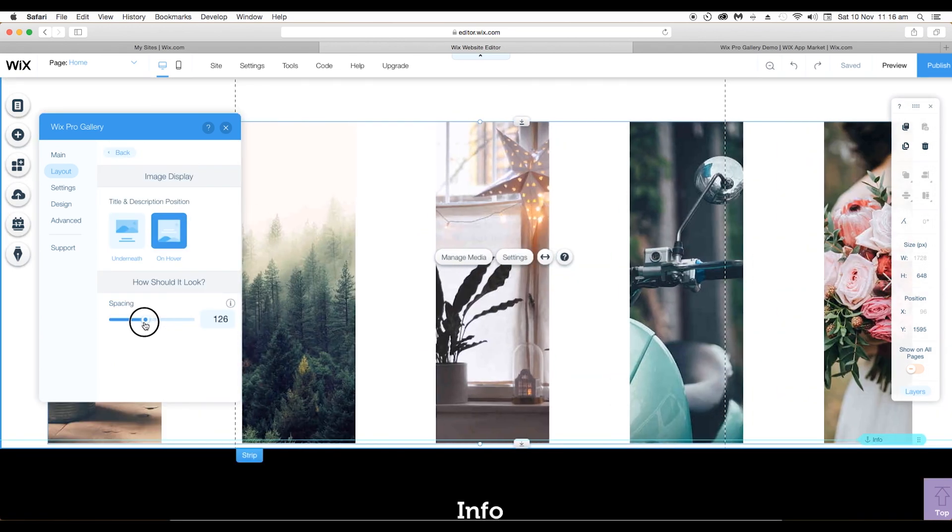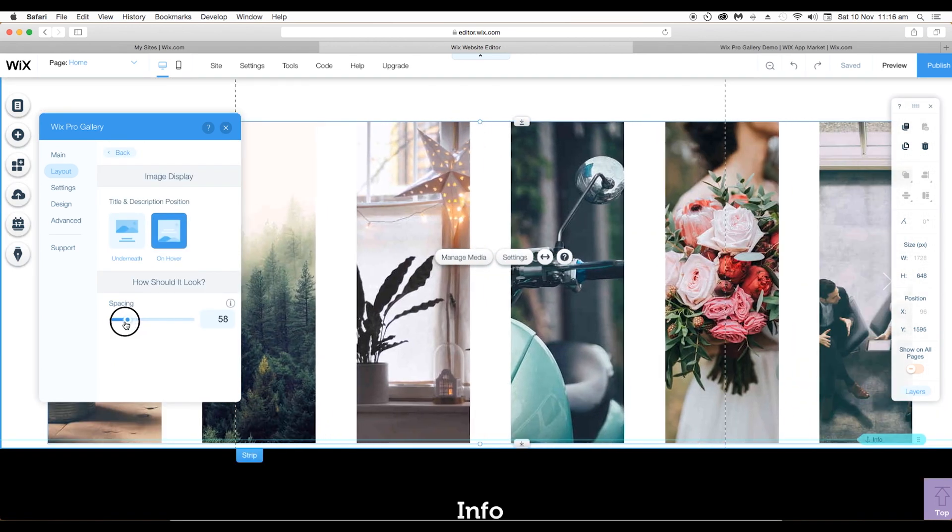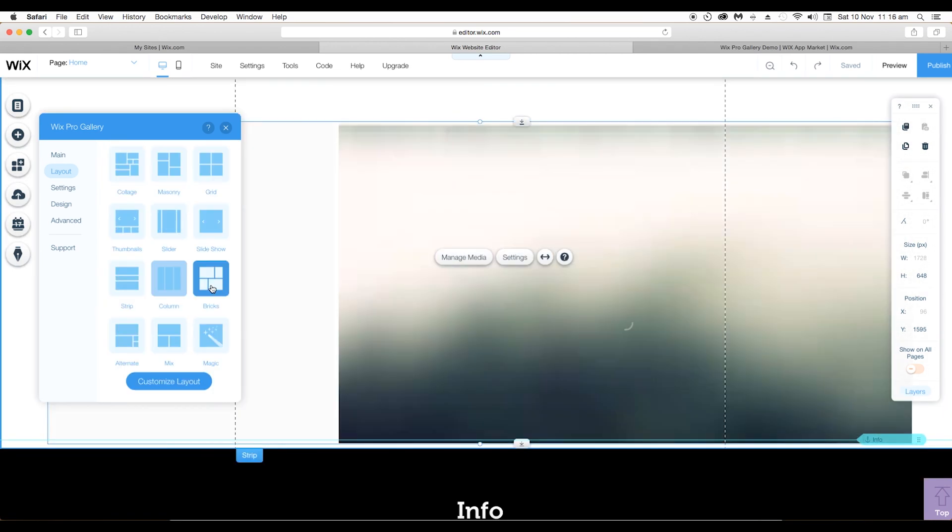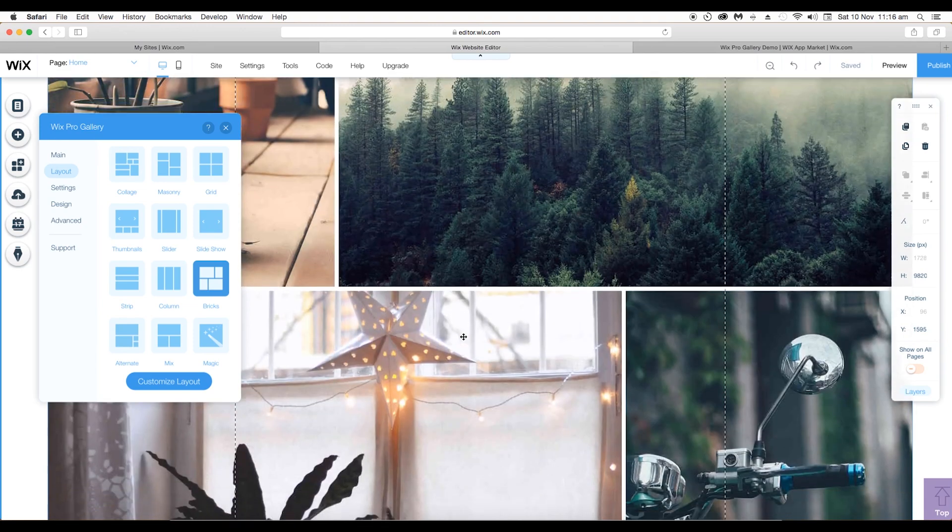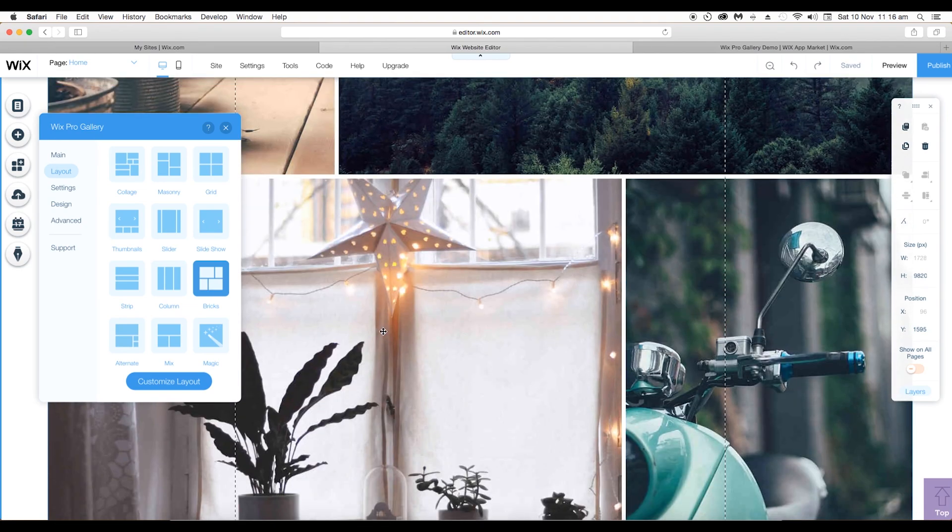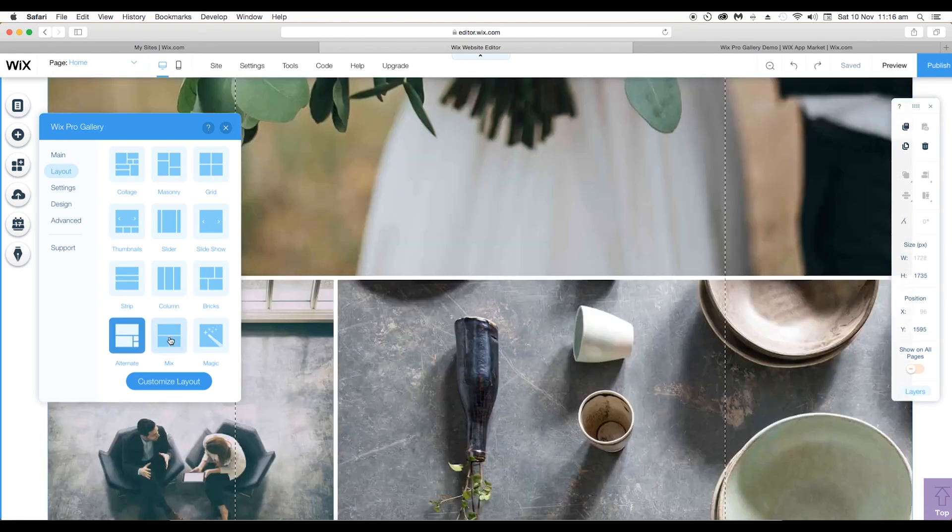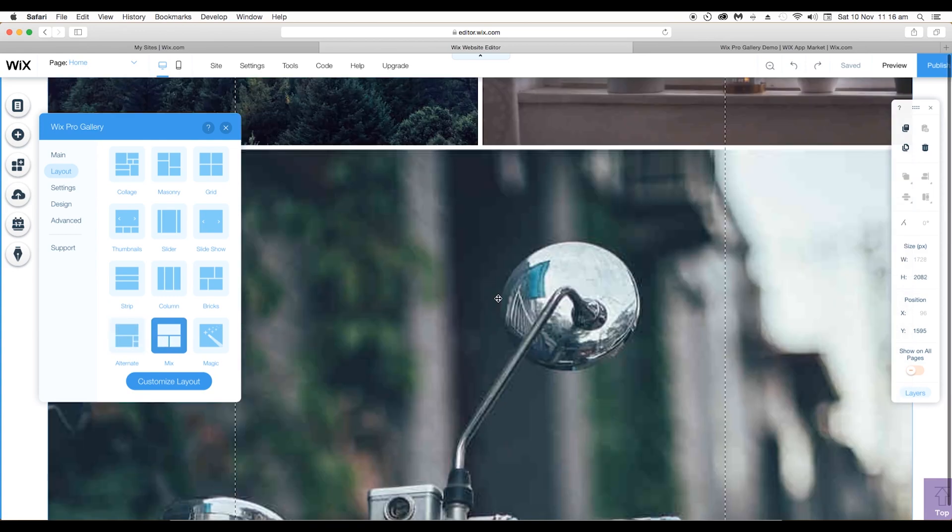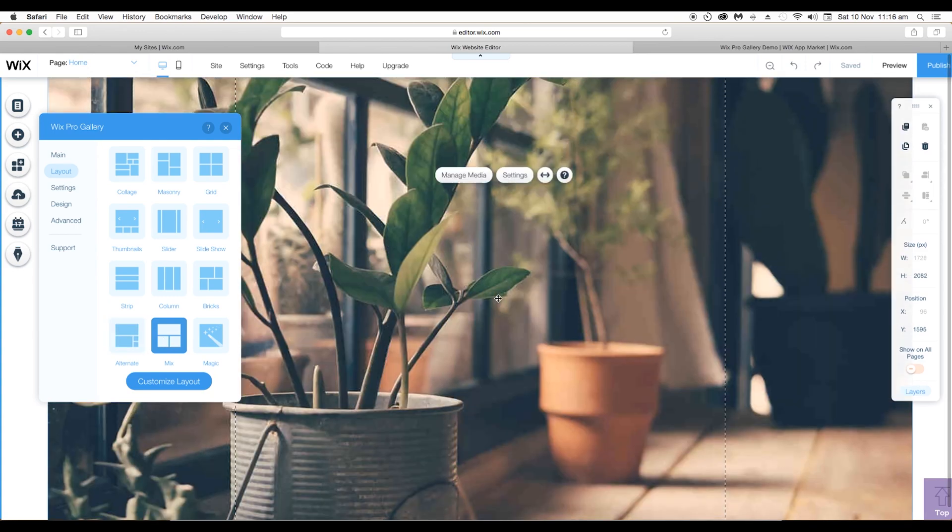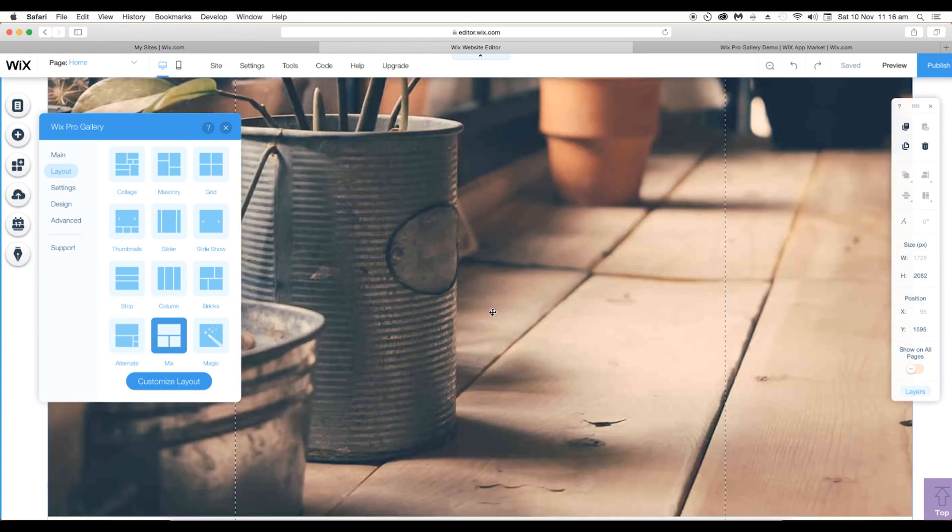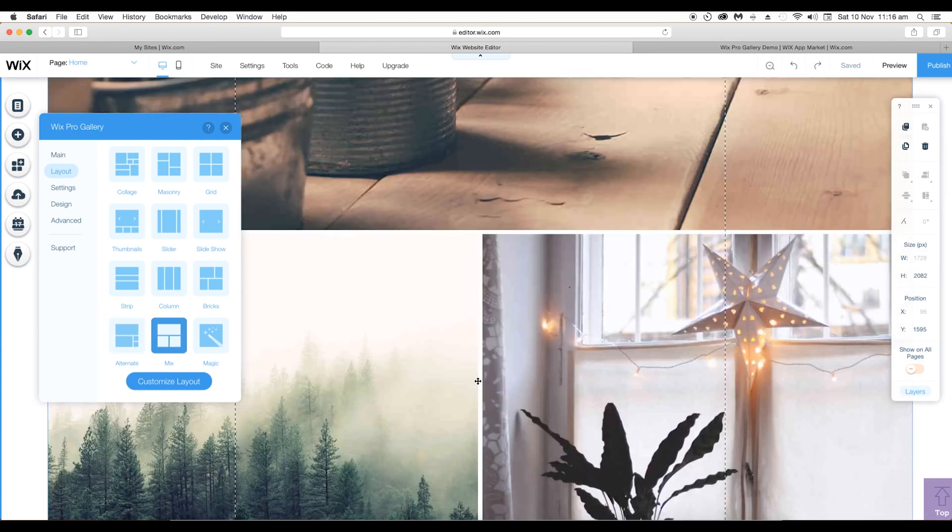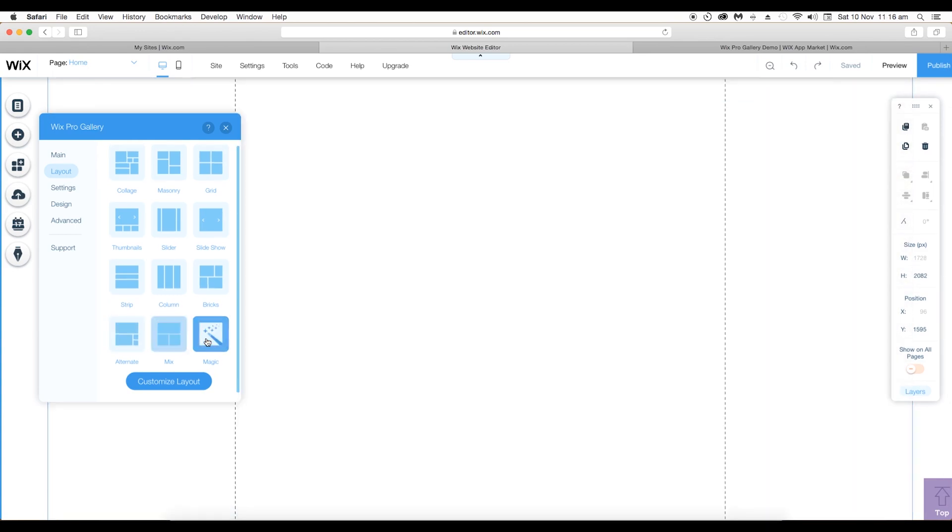Next we have brick, next is alternate, second last is mix where there will be some mix options, last is magic.